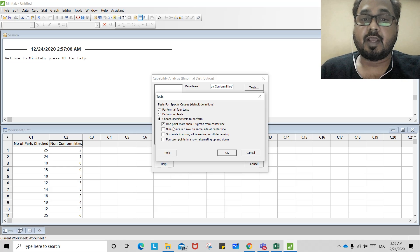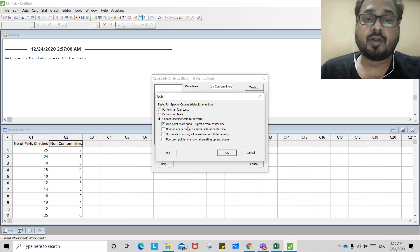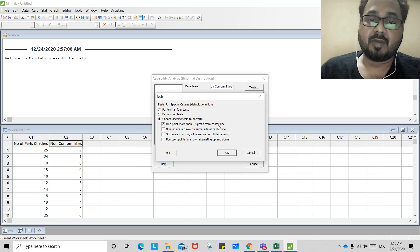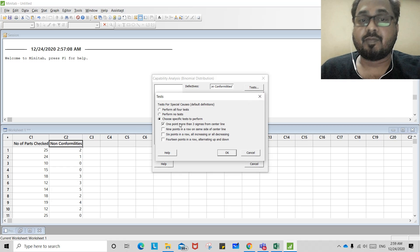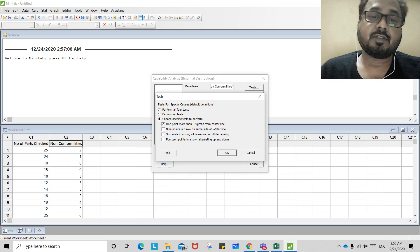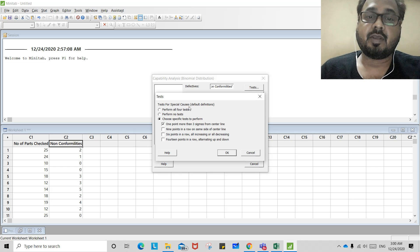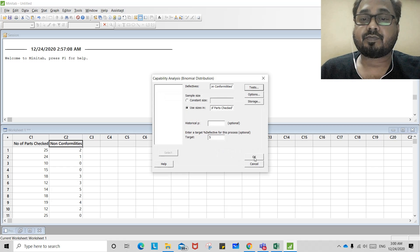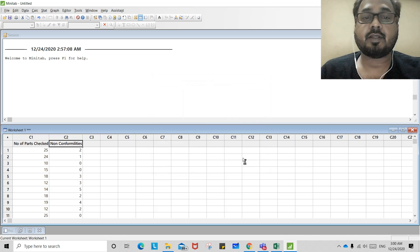This test has several other parameters, such as one point more than three sigma from the center line. You may select tests as per your requirement. By default, one point more than three sigma from the center line is the test which signals a special cause. We will see this further.